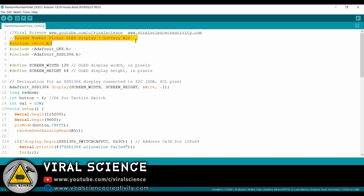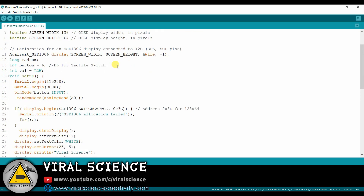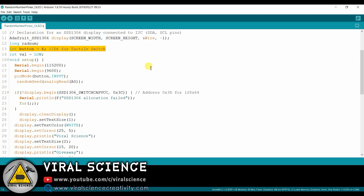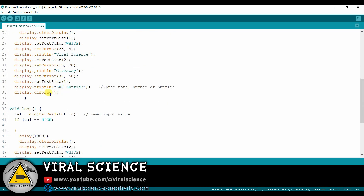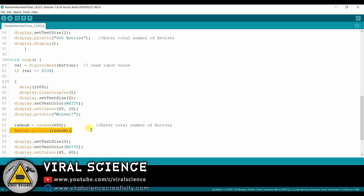Now this is the code for today's project. Here I have declared the dimensions of our OLED display. Over here I have declared the button pin, that is D6. Here you have to enter the total number from which a random number will be picked. And here also you have to enter the total number — make sure both the numbers are the same.